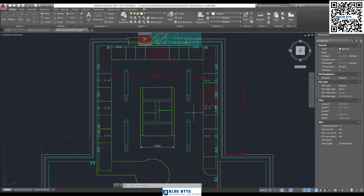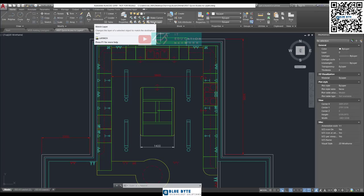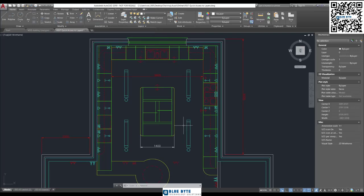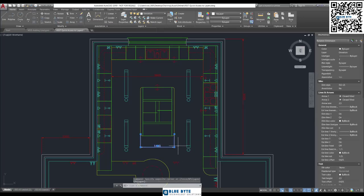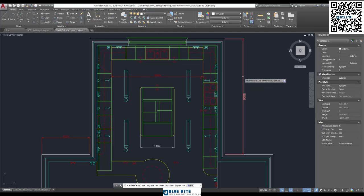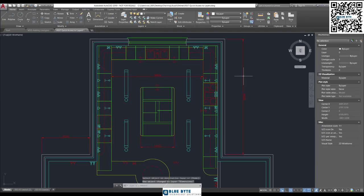Let's just pretend we didn't know what the layer was. Up here we've got a Match Layer button—it changes the layer of a selected object to match the destination layer. So let's try this. Let's find this dimension here. It's on layer Elevation; that's wrong. So we're going to match and click onto this one here. Immediately, this dimension is now put onto the Dimension layer because we pointed at other dimensions.